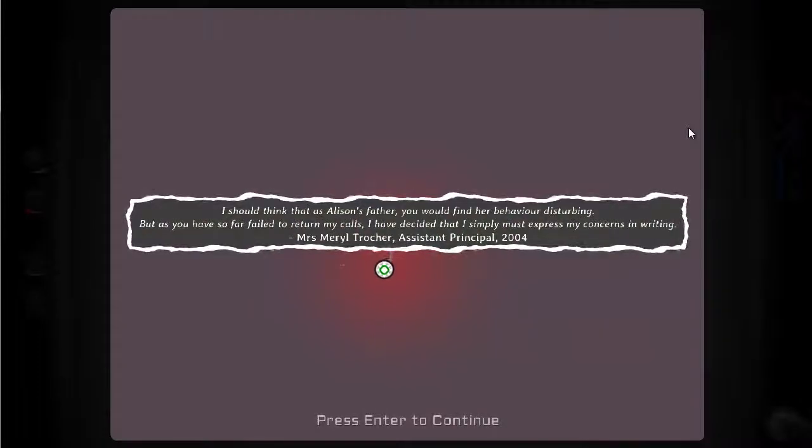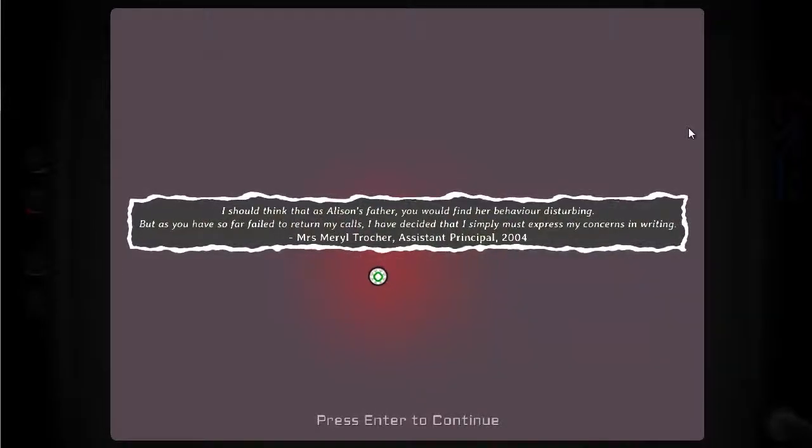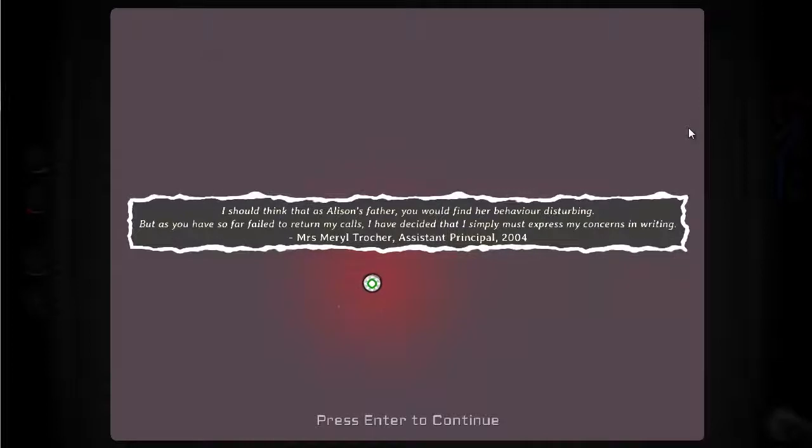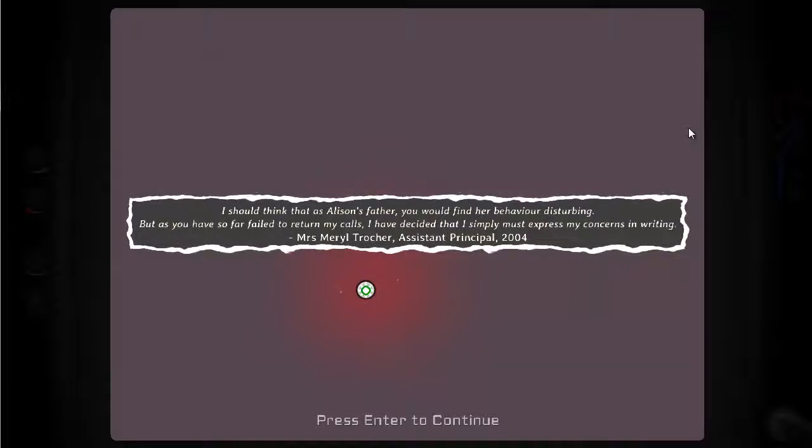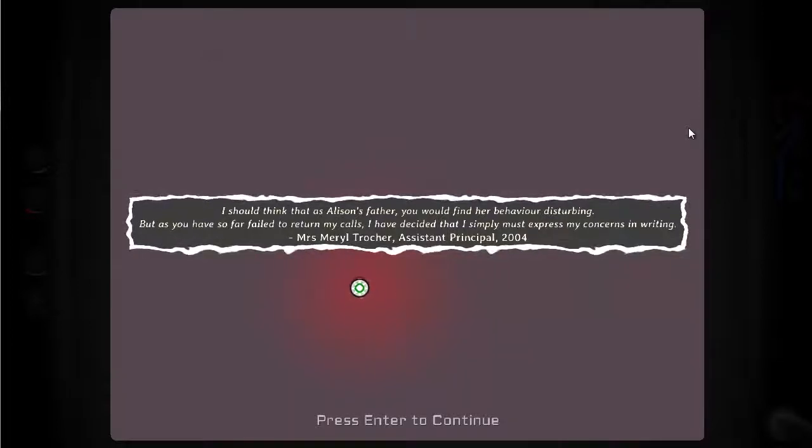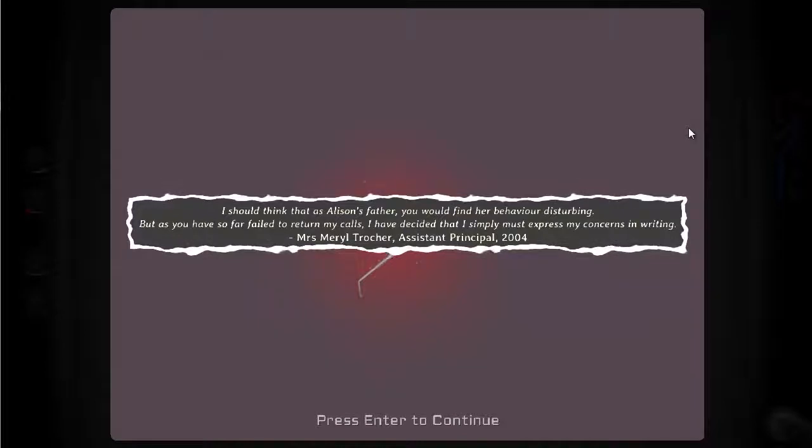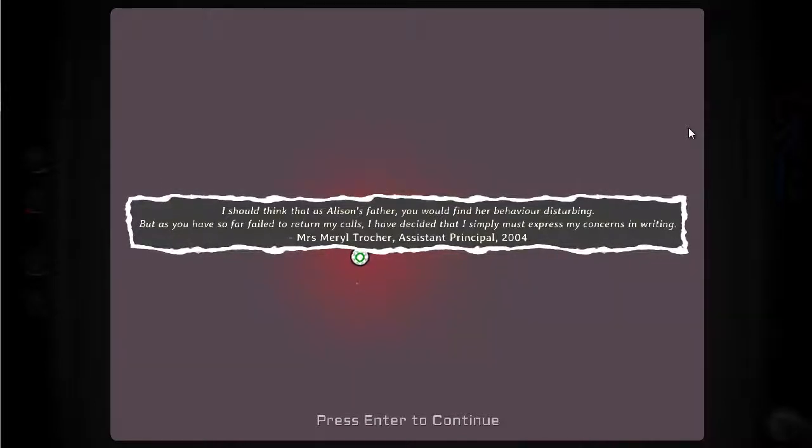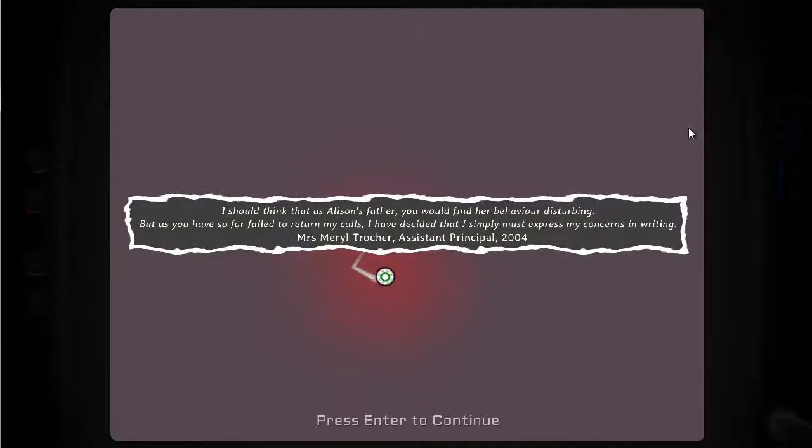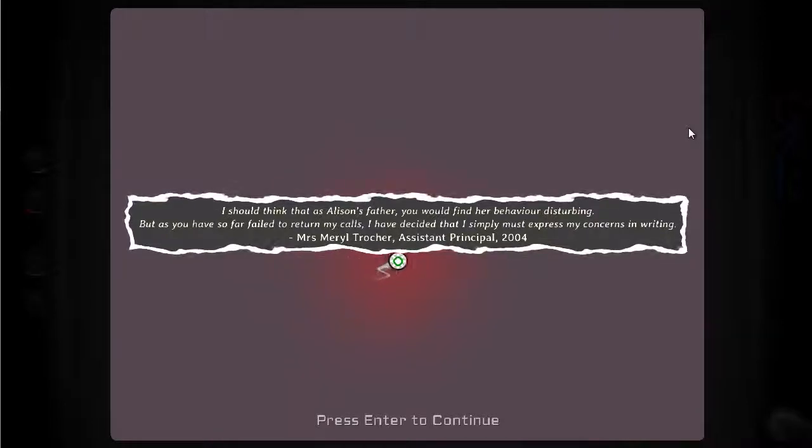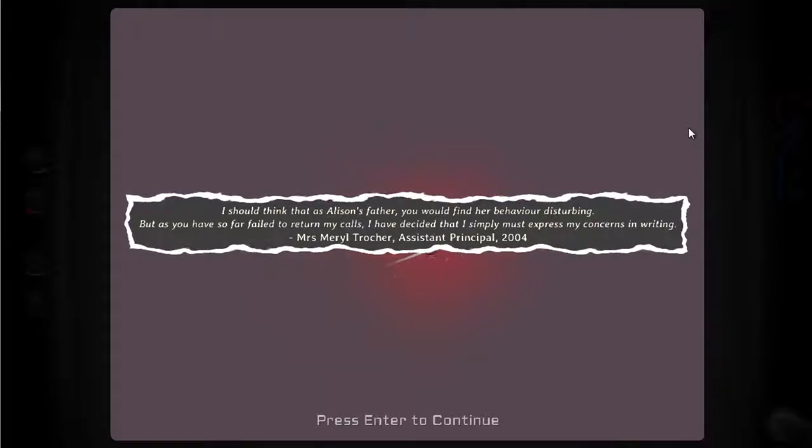I should think that as Alison's father, you would find her behaviour disturbing. But as you have so far failed to return my calls, I have decided that I simply must express my concerns in writing. This is Meryl Trucker, Assistant Principal 2004. More trouble there for Alison.